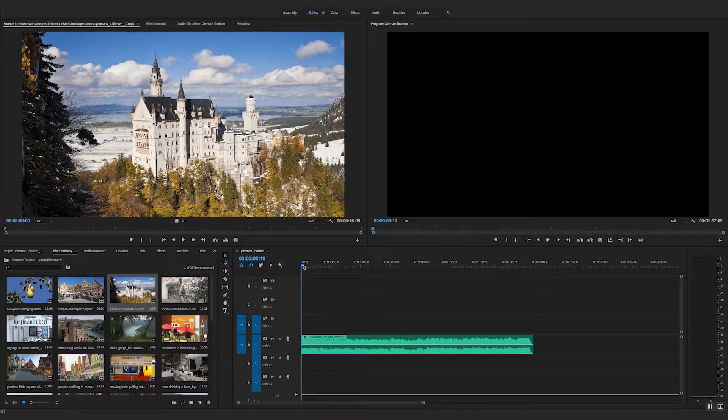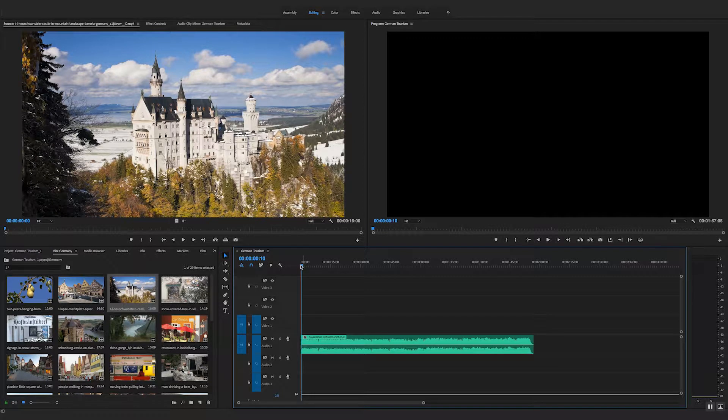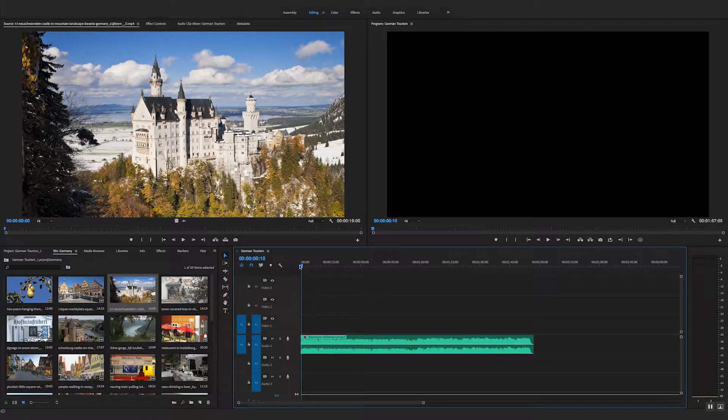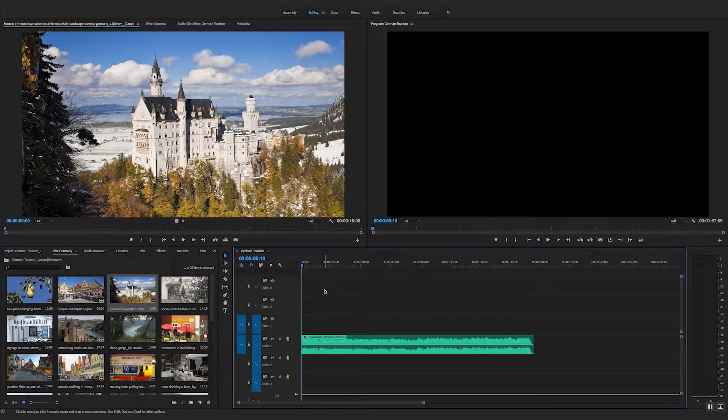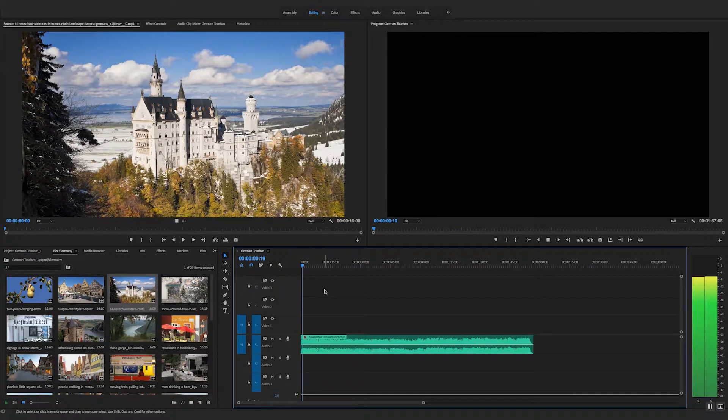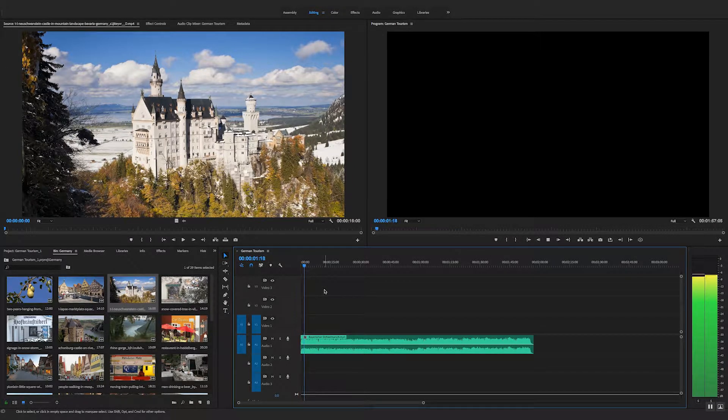Greetings folks, let's take a look at how to quickly edit to the beat using Premiere. So I've got some traditional German music here.